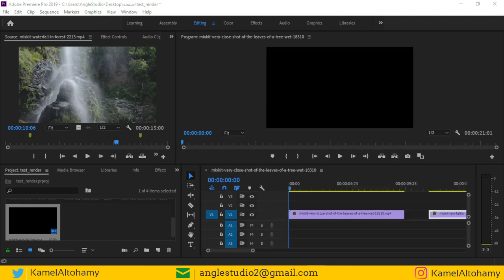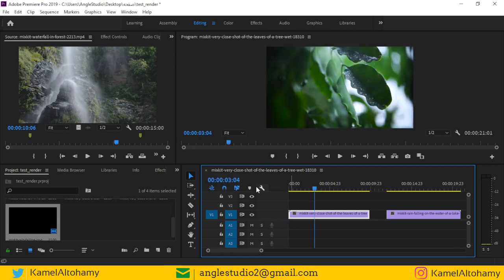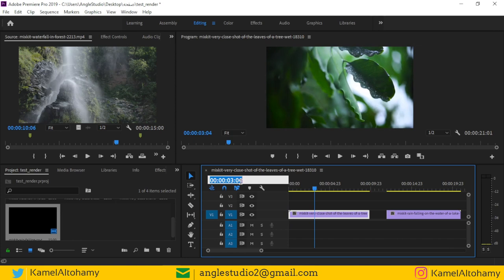Hello friends, welcome. Here is Kamil, and today welcome to see how we can edit faster in Adobe Premiere Pro. This is one of the most important lessons you should know. We are in the first frame — if you type a number, maybe five, and press Enter...